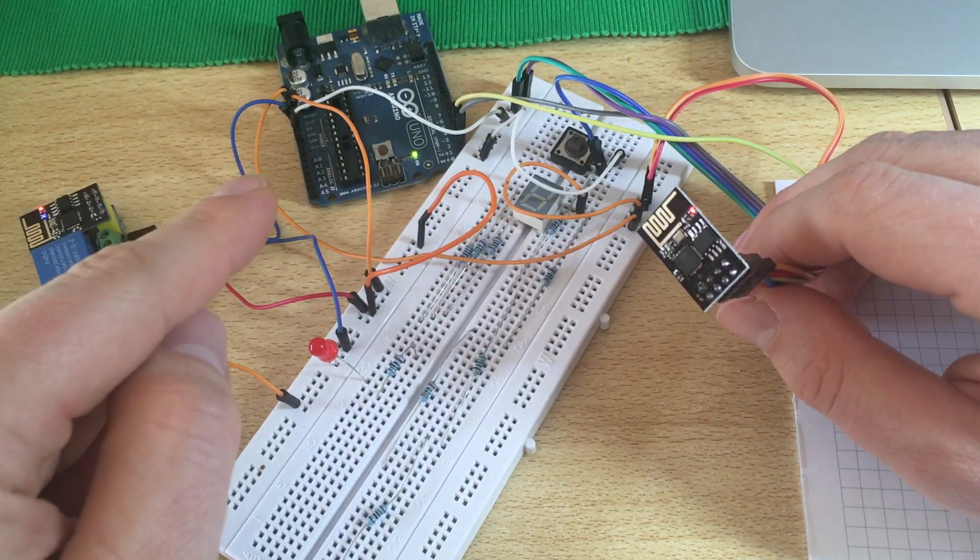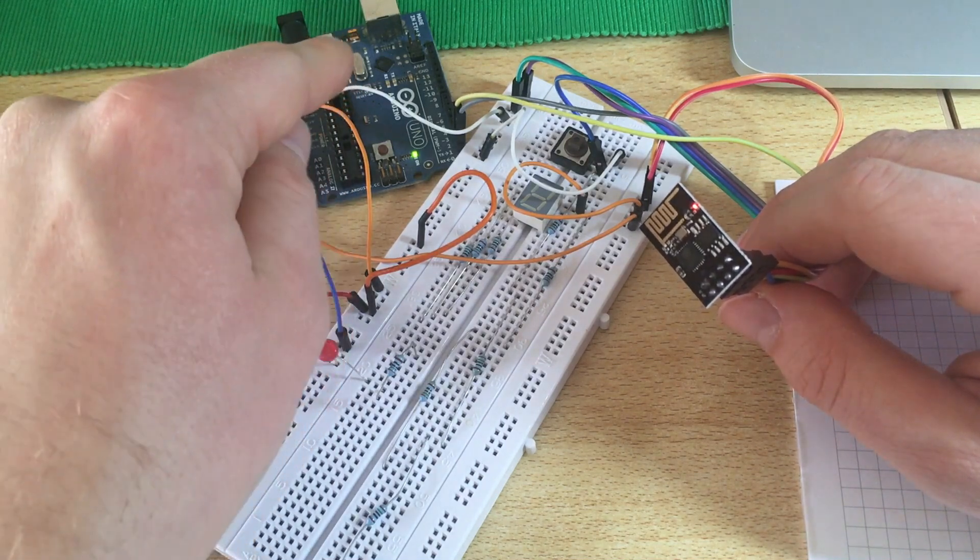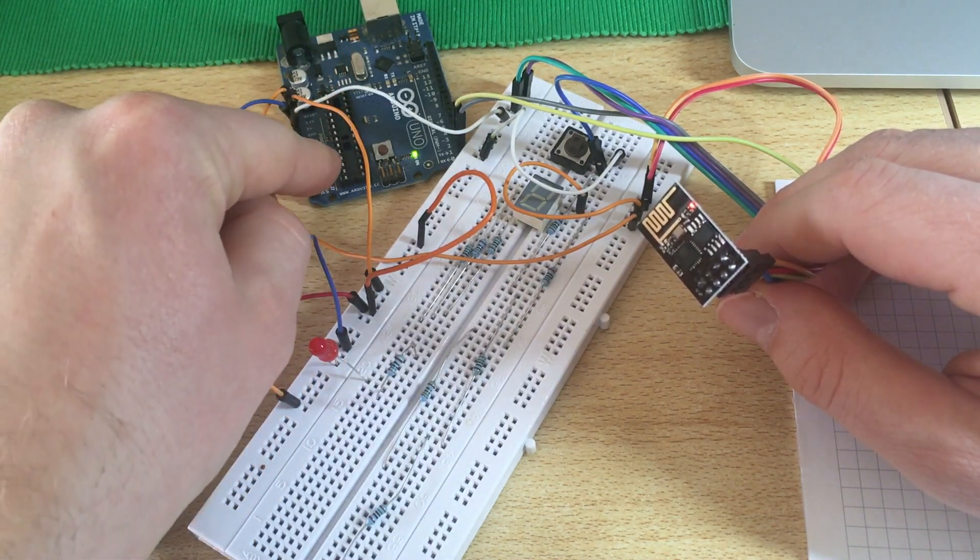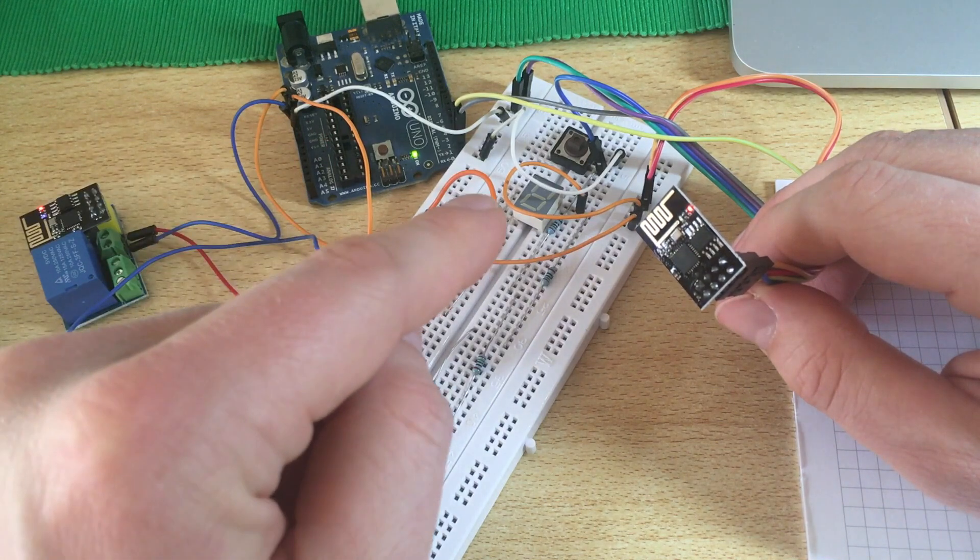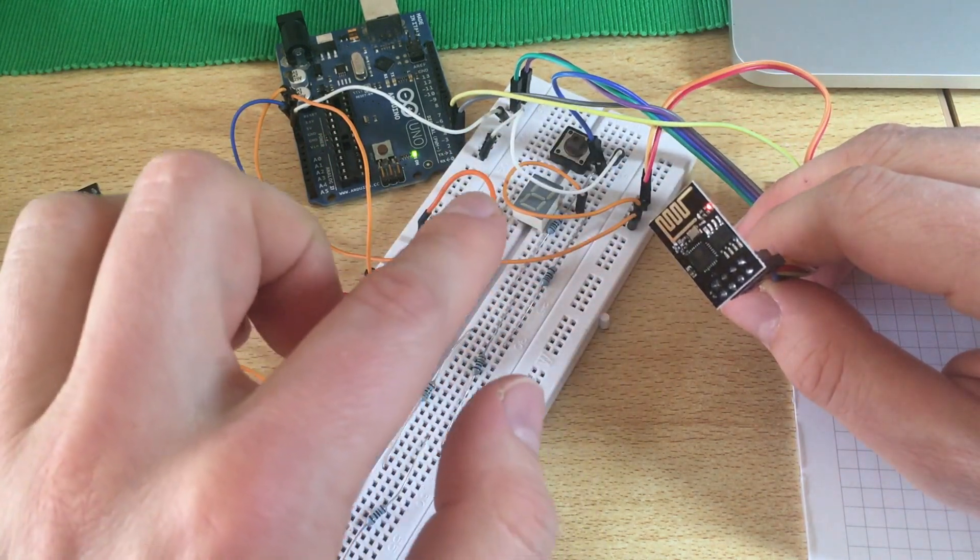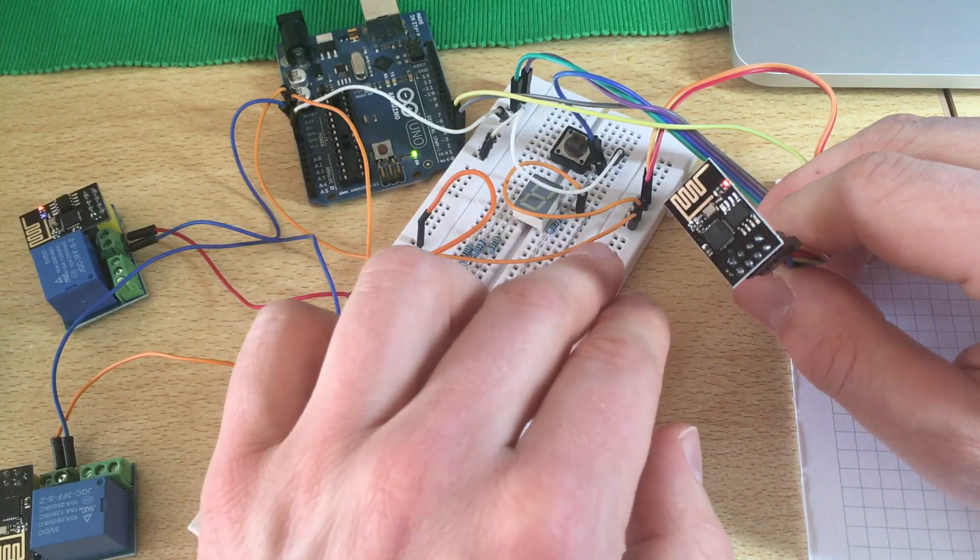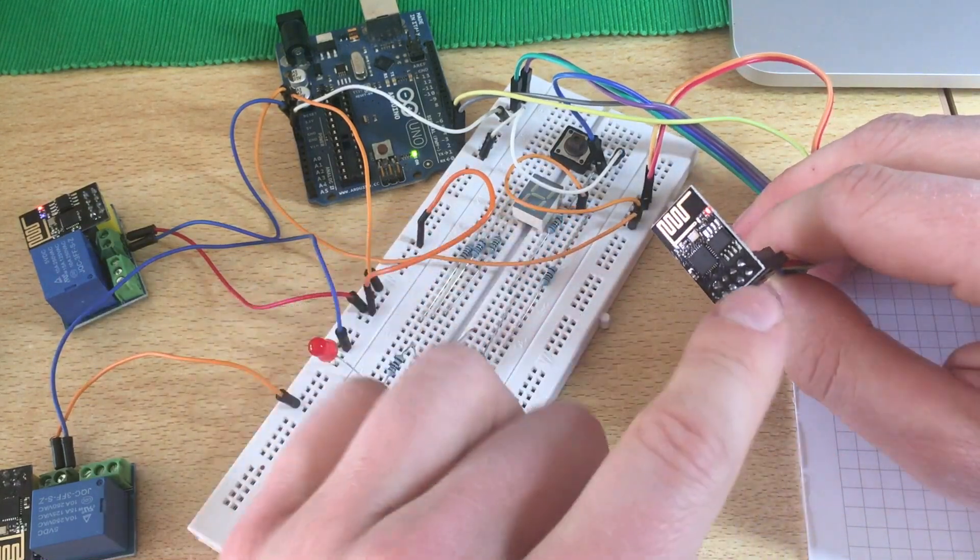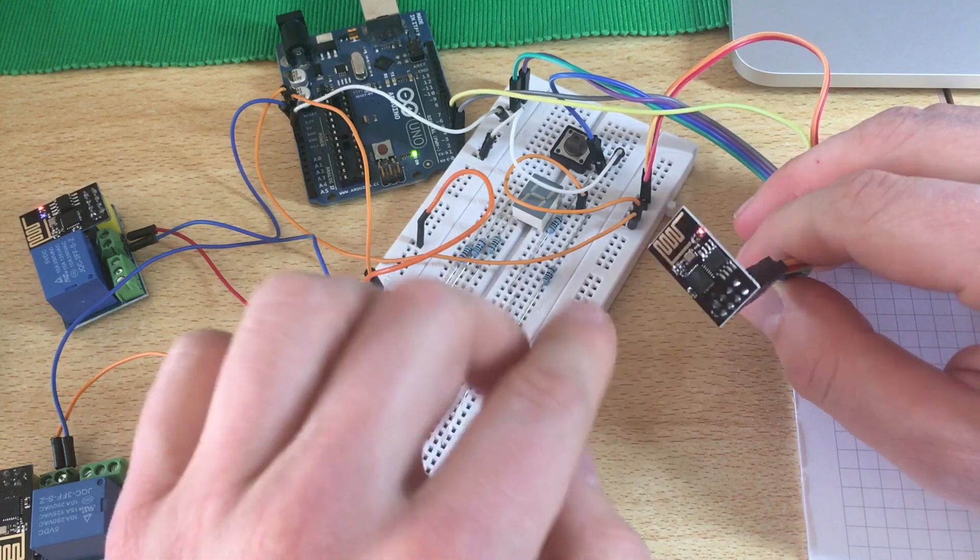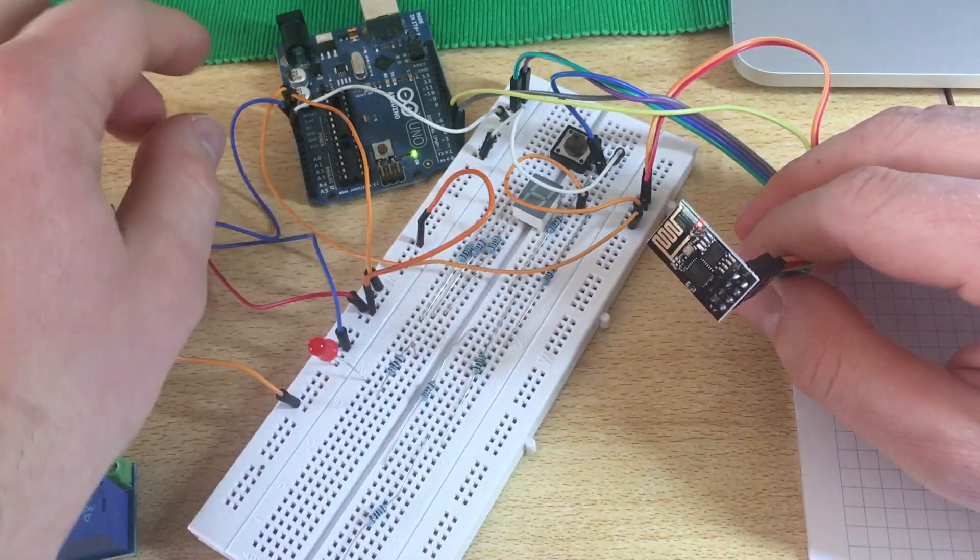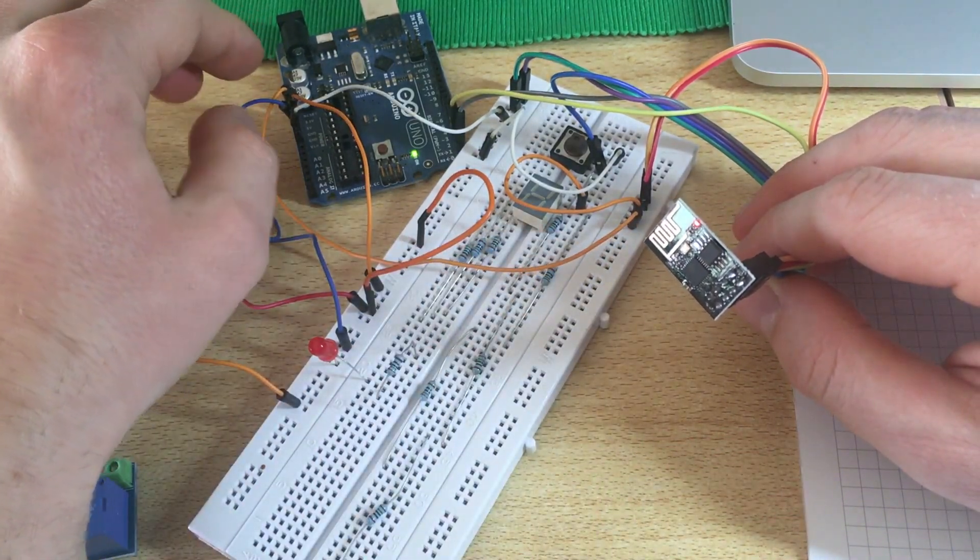For uploading the sketch I used an Arduino board, an Arduino UNO board, and I removed the microcontroller and connected the ESP instead. You have to take care that the supply voltage of the ESP is only 3.3 volts.